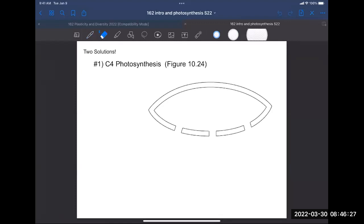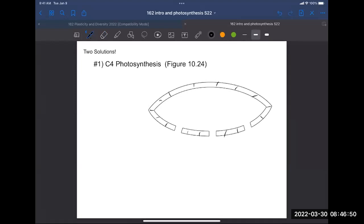C4 photosynthesis has two parts: an anatomical component and a biochemical component. We're going to think about the anatomy first. This drawing of a cross-section of a leaf should look familiar from last time - it's got stomata at the bottom and an epidermal layer. The cells that do photosynthesis are still inside, but they're arranged differently. We're going to draw this in a simple way and look at it in more detail in lab.